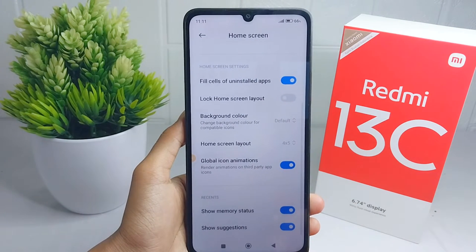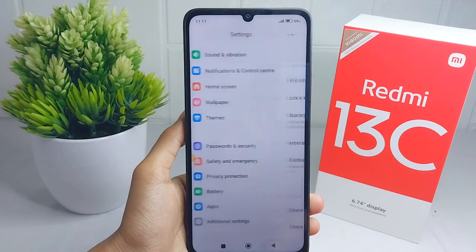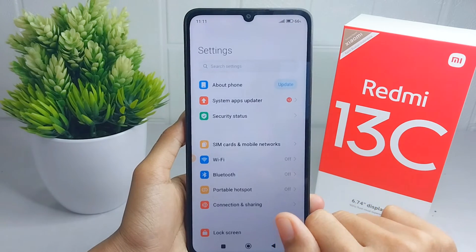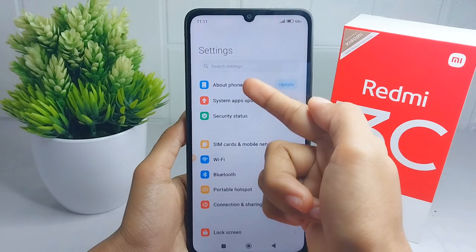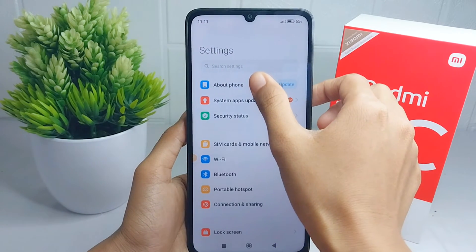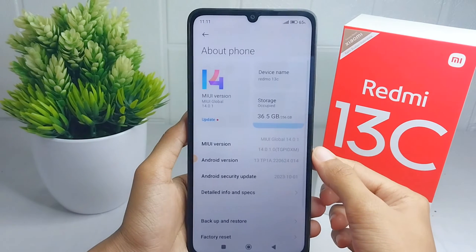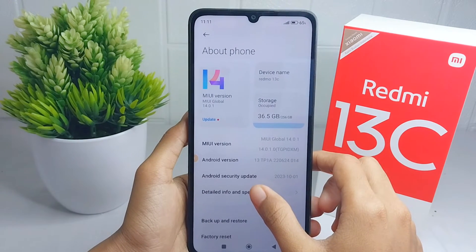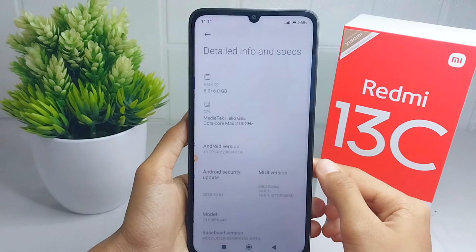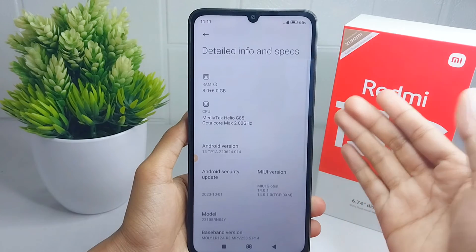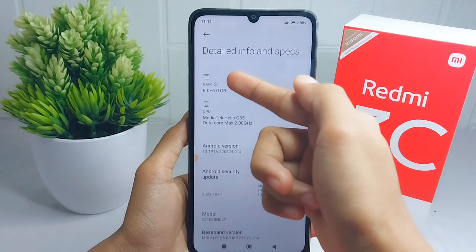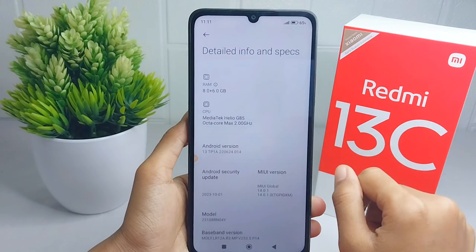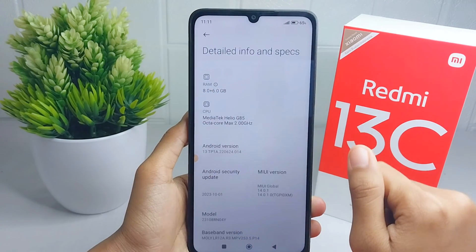For the second step, please open the About Phone menu at the top, then select Detailed Info and Specifications. From here you can check your device's RAM information.